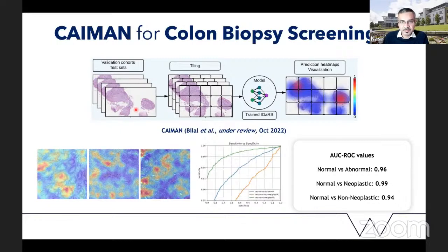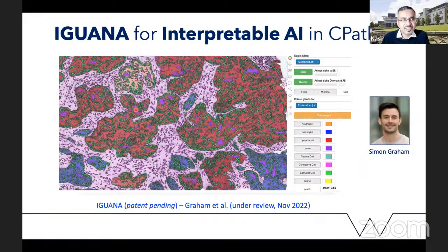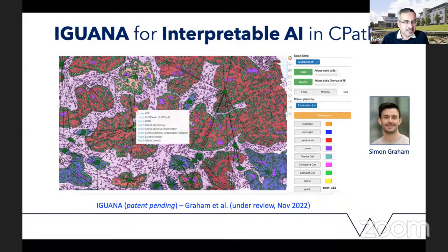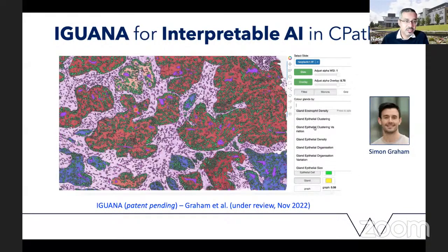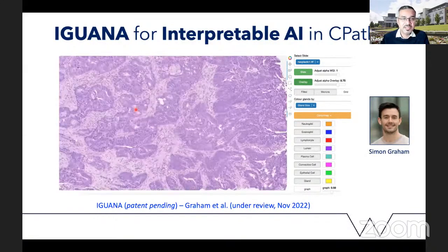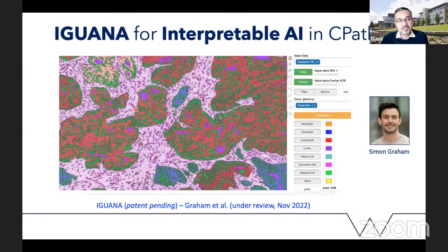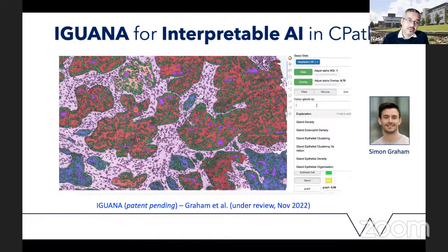More recently we developed IGUANA — Interpretable AI for Glandular and Nuclear Analysis — a more generic framework applied initially to colon biopsy screening. We have a liking for reptile names. Importantly, IGUANA produces interpretable AI: algorithms that can be explained using features understandable by domain experts, specifically histopathologists. This is essential for boosting pathologist confidence, so it's not just a black box where images go in and results come out — you can see exactly which parts of the image contributed to the prediction and why.